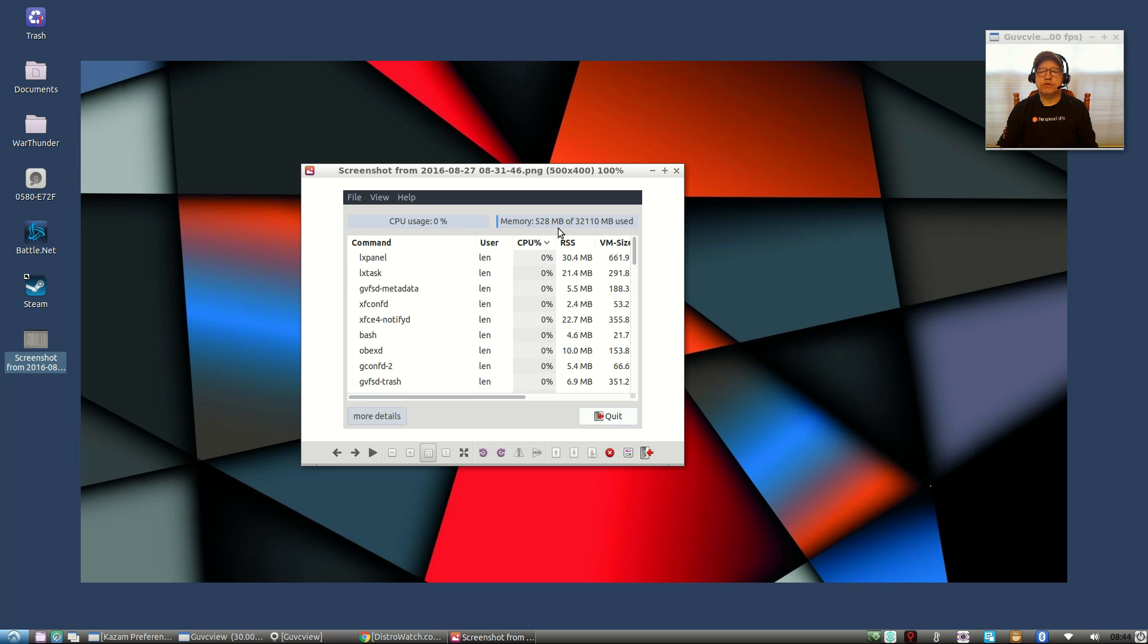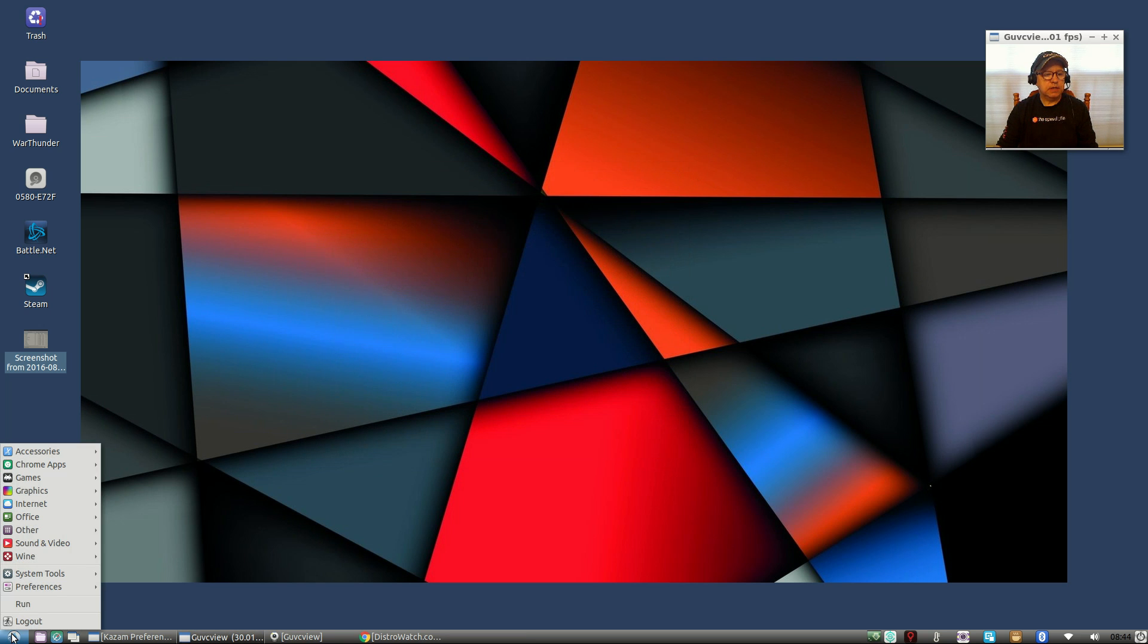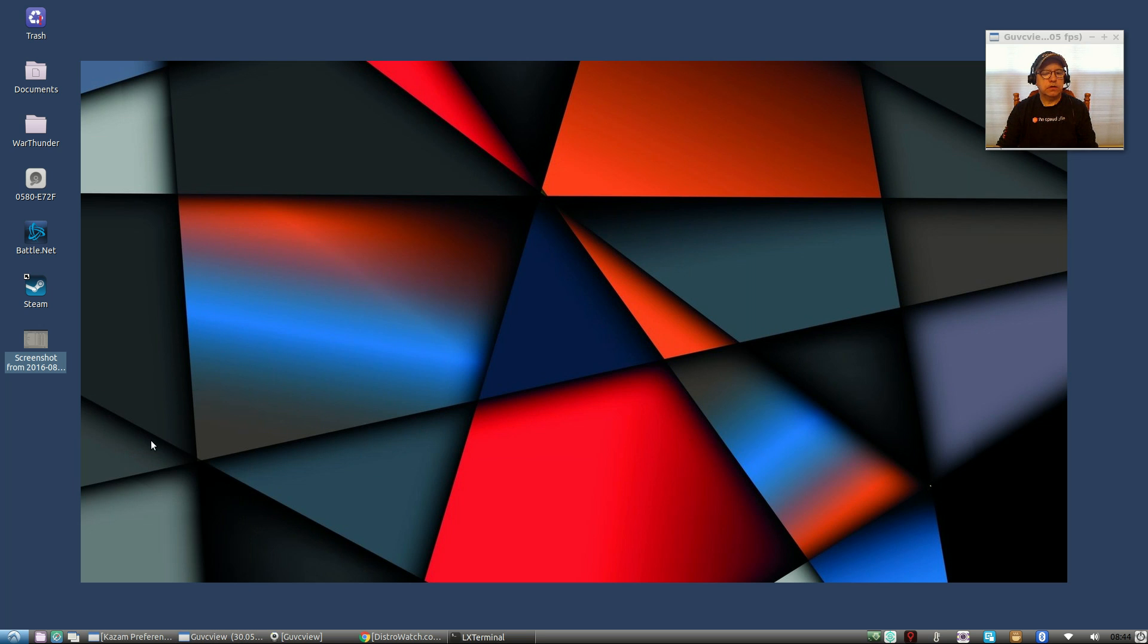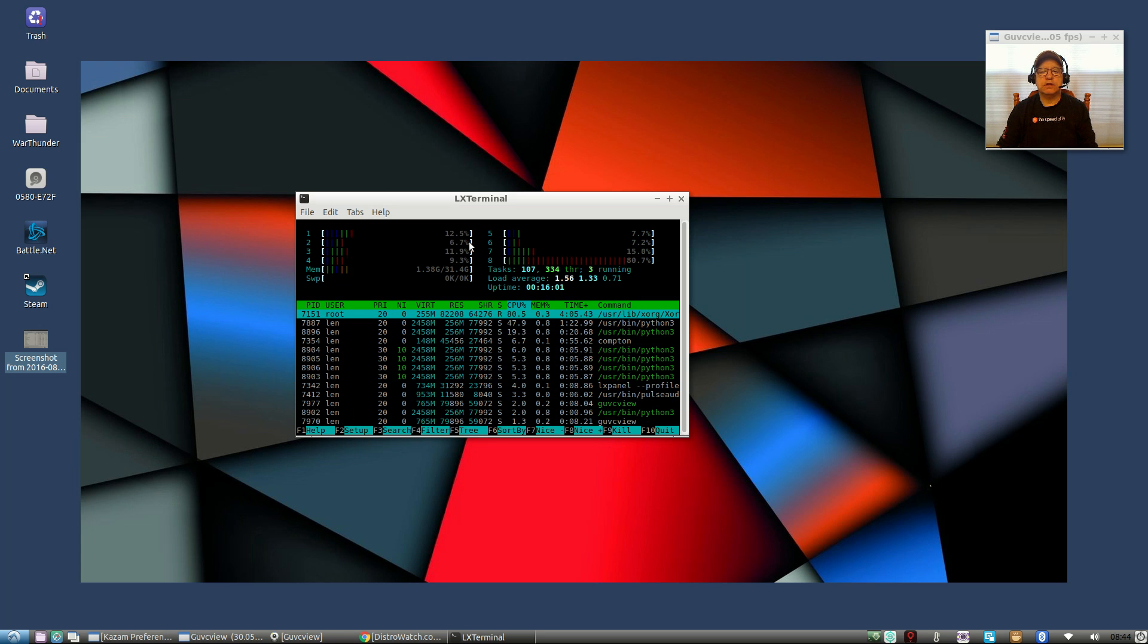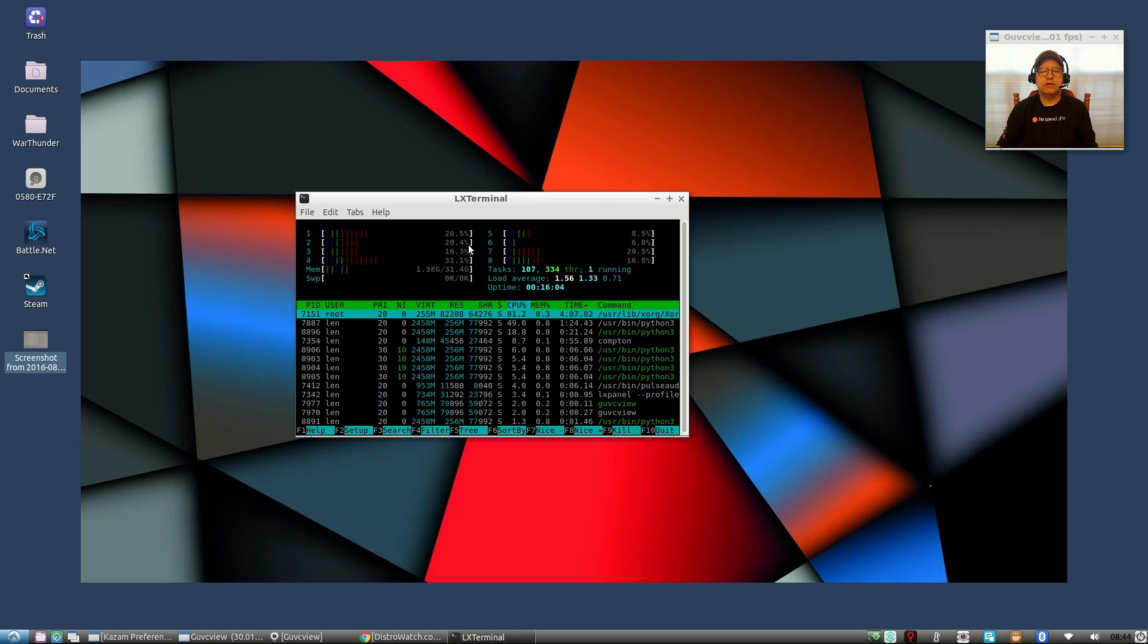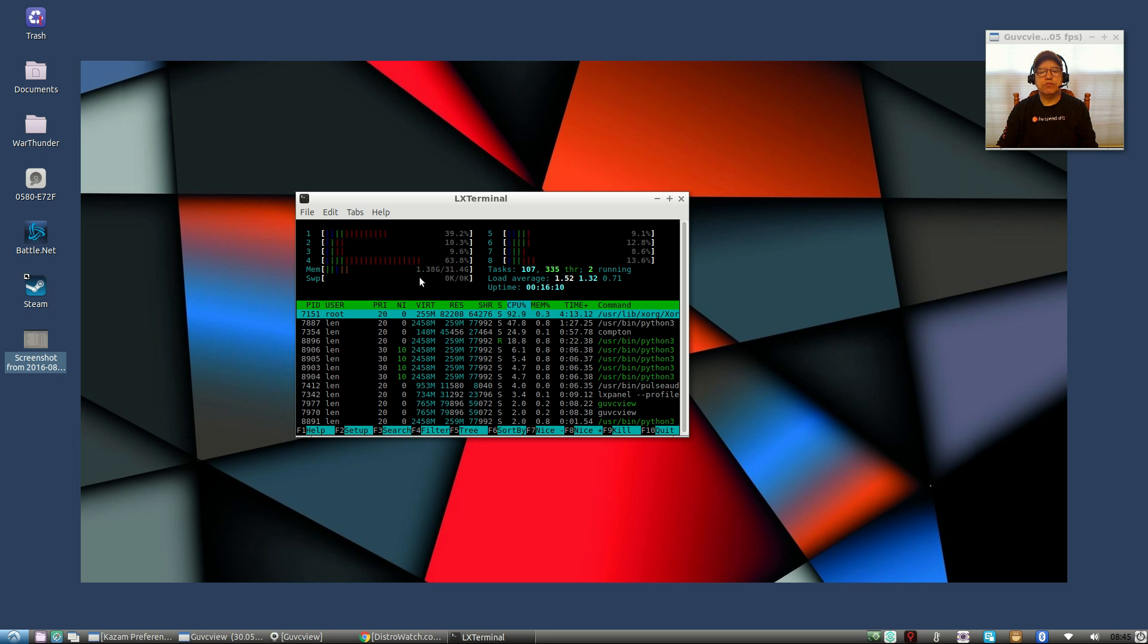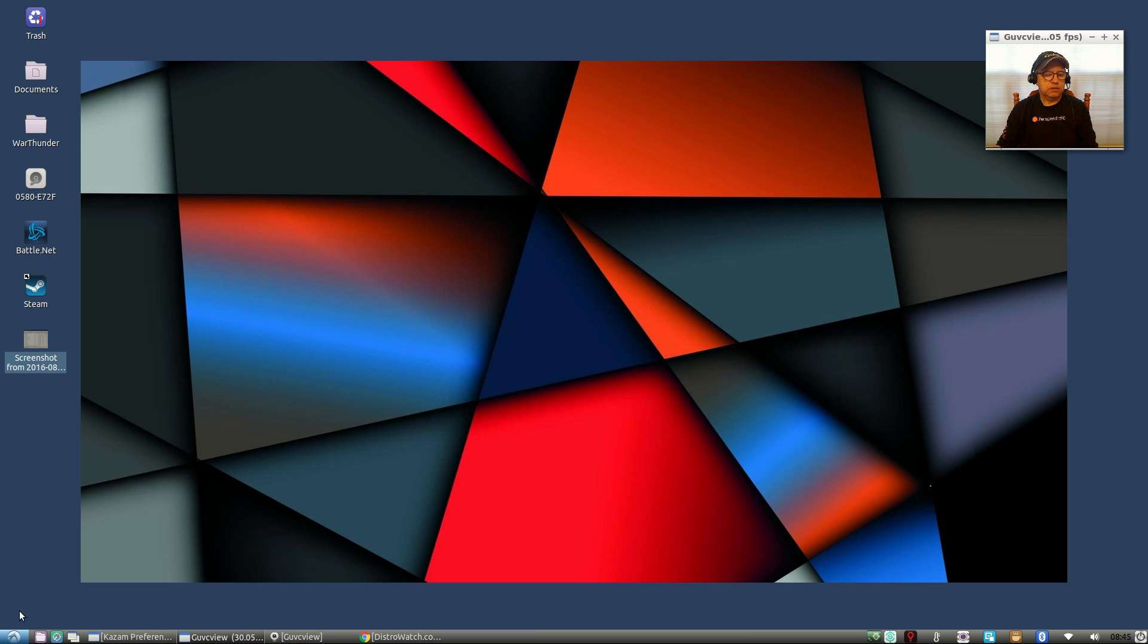Now if we take a look at HTOP right now, you will see that CPU usage as you can see by core is still not high. But keep in mind I've got the camera running, I've got Kazam running. Memory is still very low, 1.38 gigabytes.